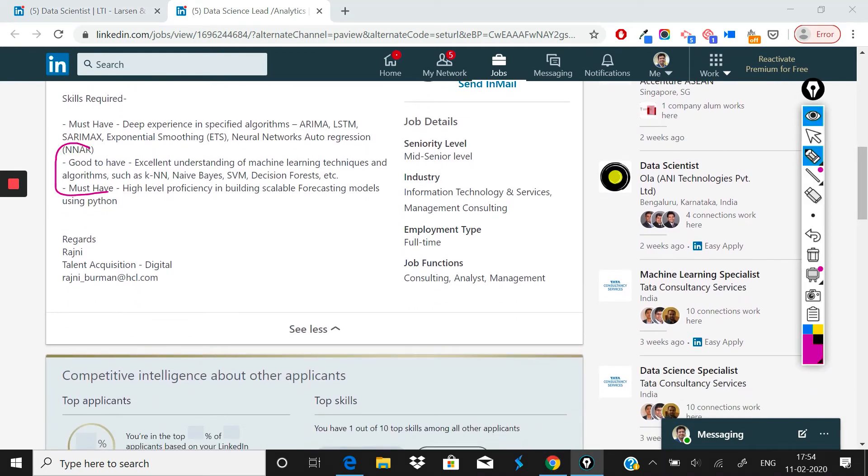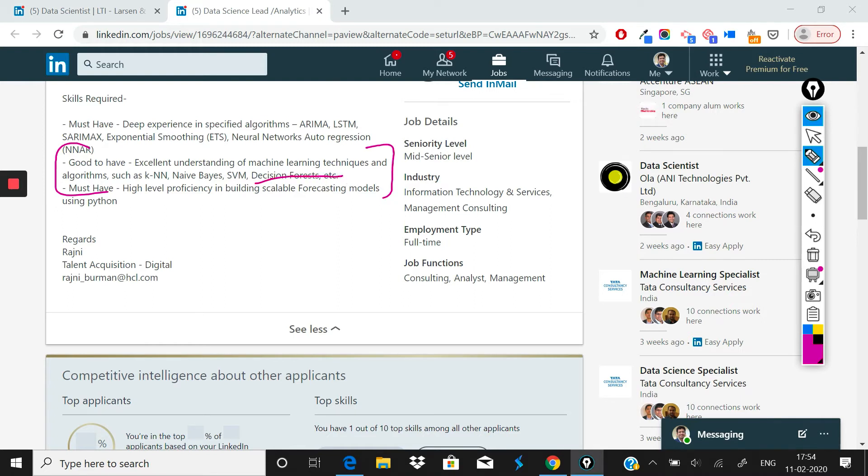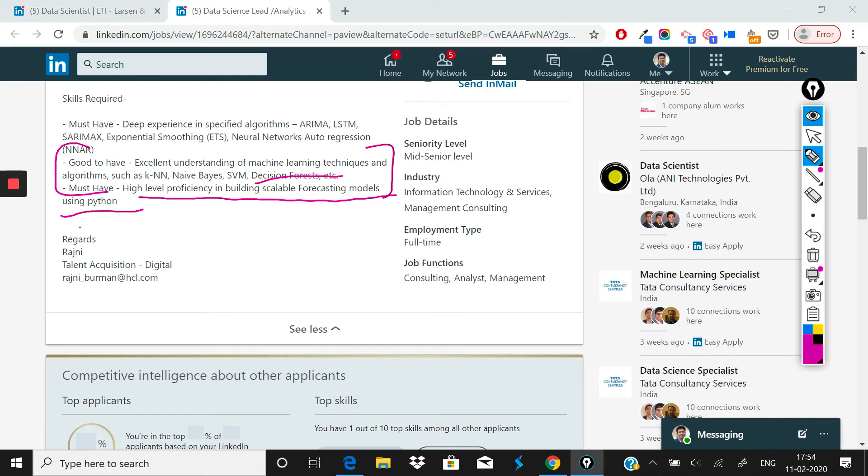The second thing that is mentioned is good to have is excellent understanding of machine learning techniques and algorithms such as KNN, Naive Bayes, SVM, decision forests. These are other machine learning techniques that you should know. And must have high level proficiency in building scalable forecasting models using Python.